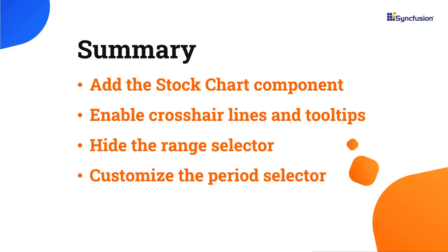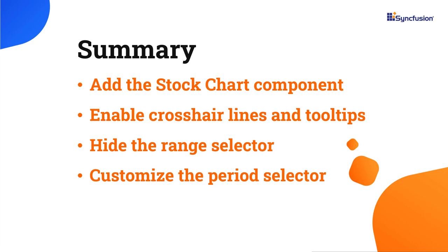In this video, I have shown you how to add the stock chart component to a React application and a few of its basic features like crosshair lines and tooltips. I have also explained how to hide the range selector. If you would like to see a working example of this, you can download it from the GitHub link in the description below. I have also shared a link to learn about obtaining a free license key to use our React suite if you are eligible for our community license. Thank you for watching this video. If you found it helpful, please like and subscribe to our channel.